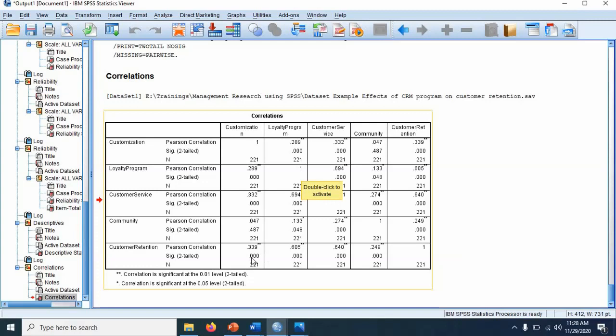In other words, significant value means that the relationship is significant. It's significantly different from zero. This 0.00 means it is less than 0.05. So we can accept that there is a significant correlation between customization and customer retention.